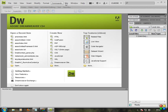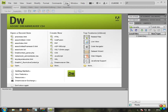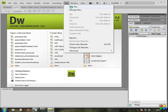Now we are going to manage the site. That's why we are going to select Dreamweaver. Go to Site, then New Site, and click New Site.